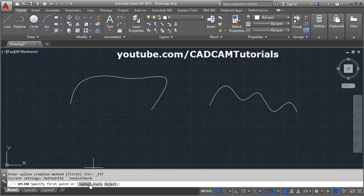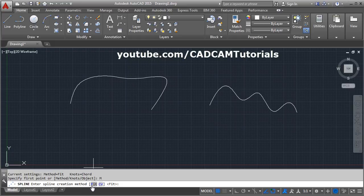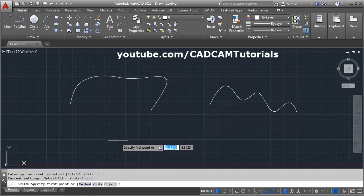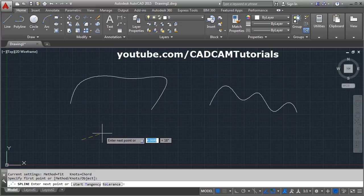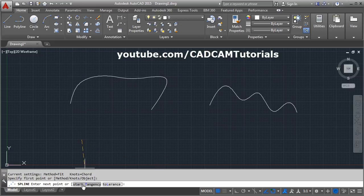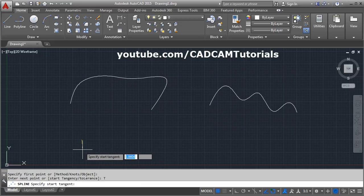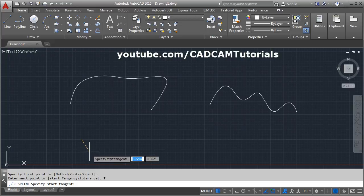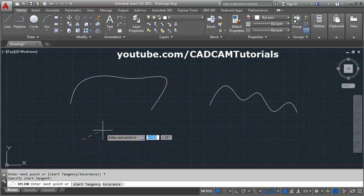The first option in the spline command is Method — you can choose Fit or CV depending on the requirement. I will go with Fit. Give the first point. The next option is Start Tangency, which means you can define the tangency for the curvature that will be created.